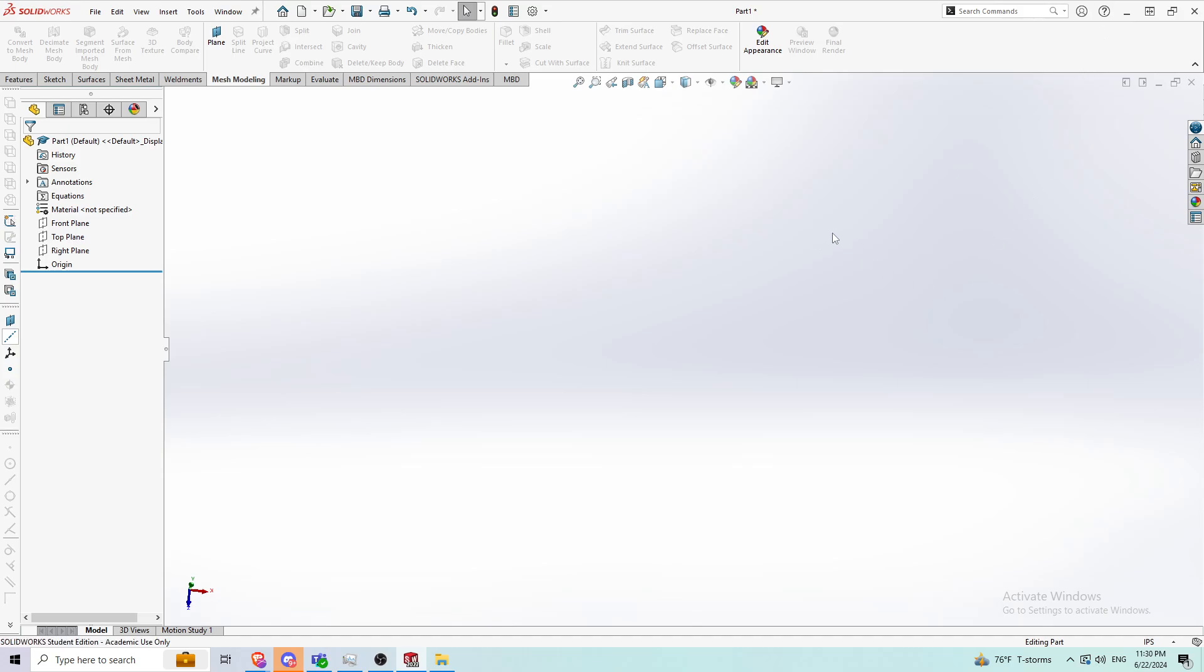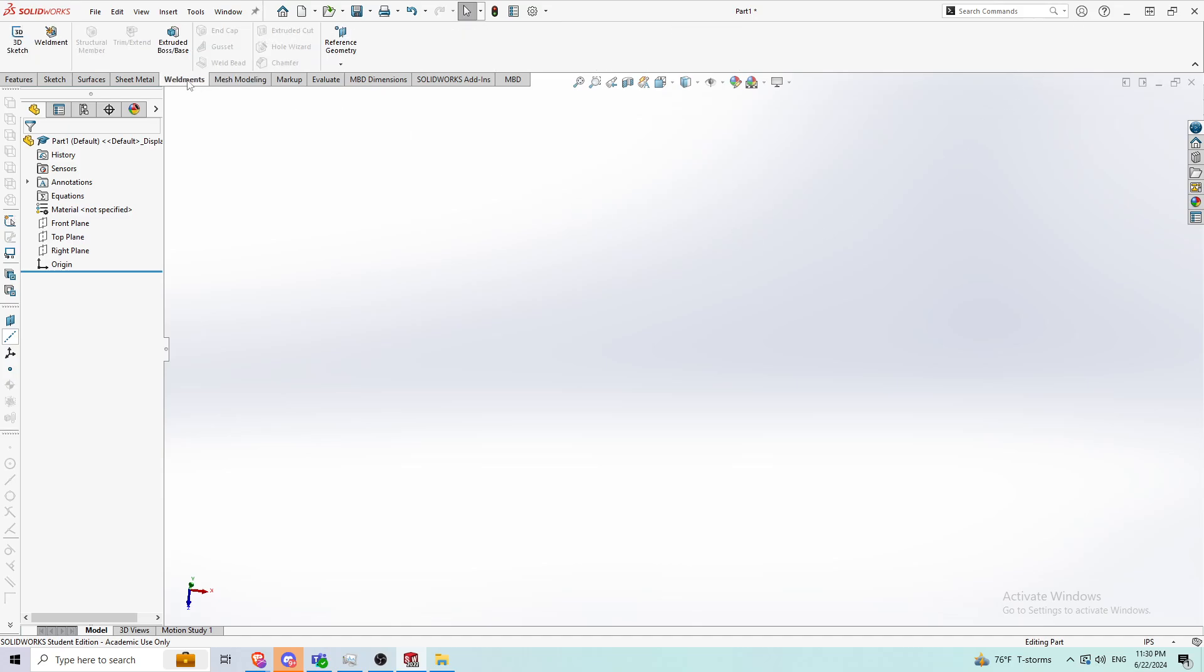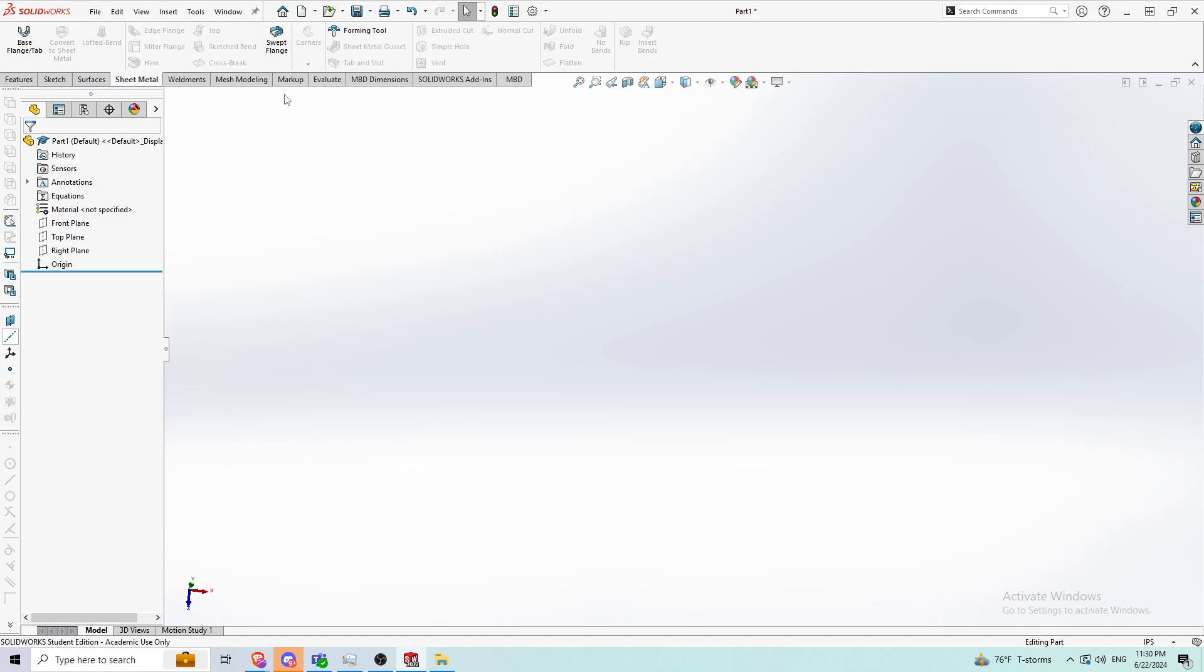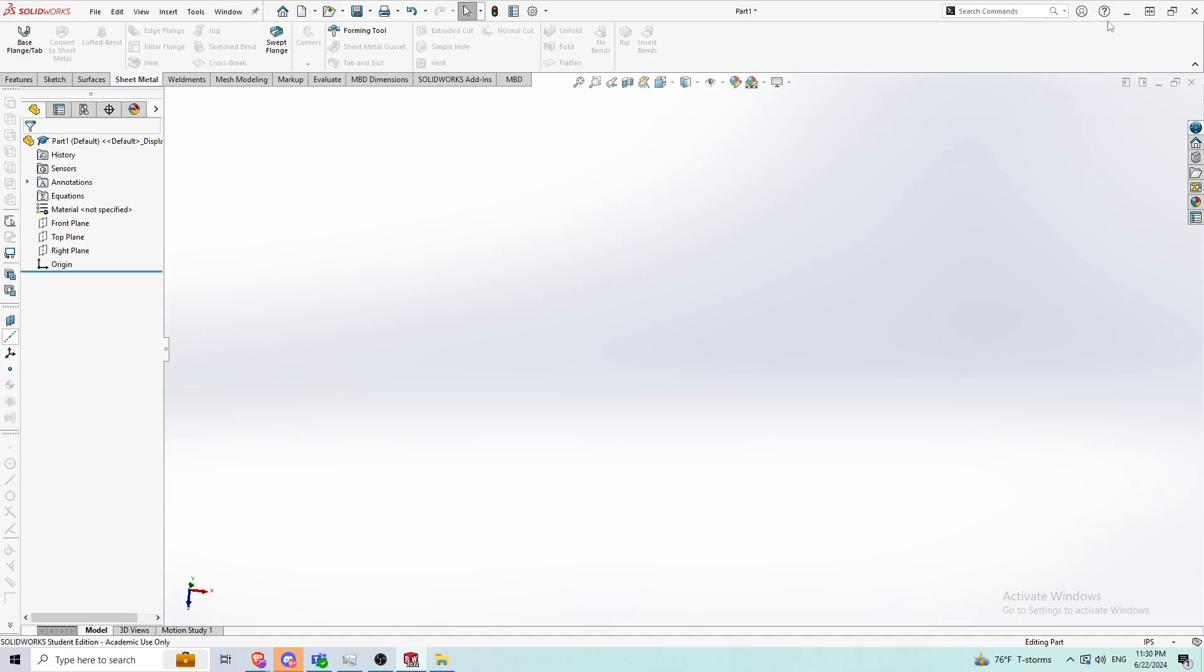At my job I have a SOLIDWORKS license that they bought for me, so obviously I can't use the student version for that. But this is still useful for stuff I do at home, and if I'm trying to learn something like weldments or sheet metal, whatever I want to learn, I can still do it on here.